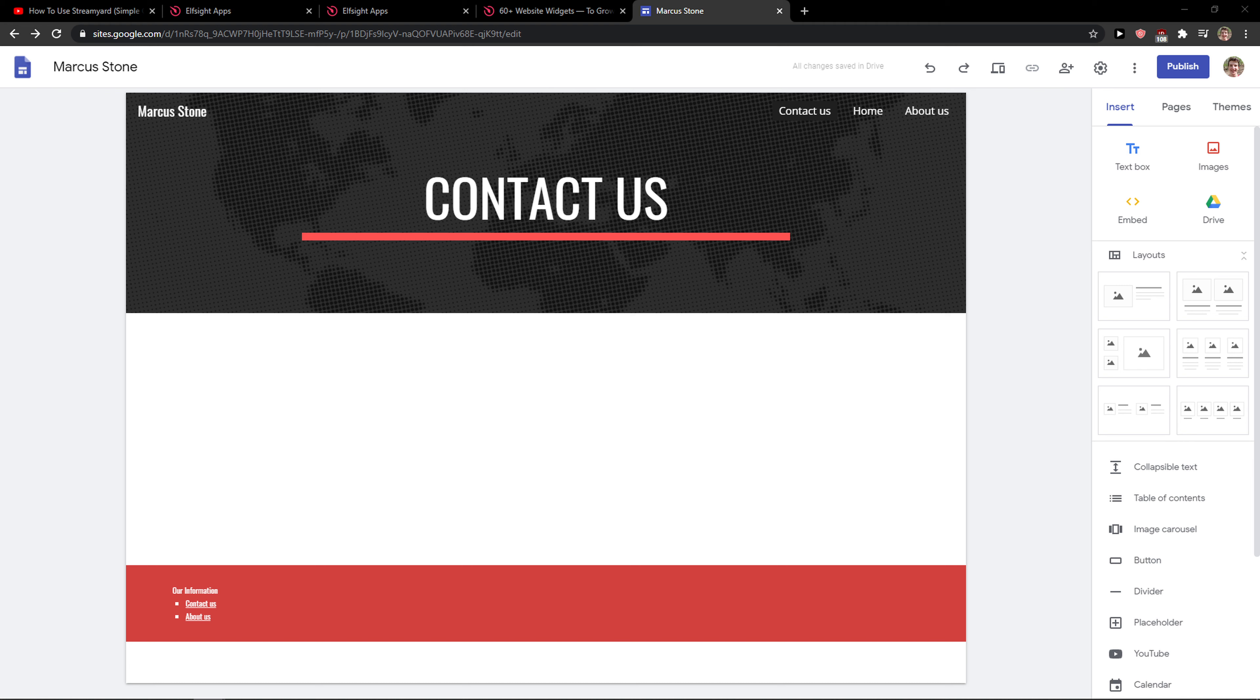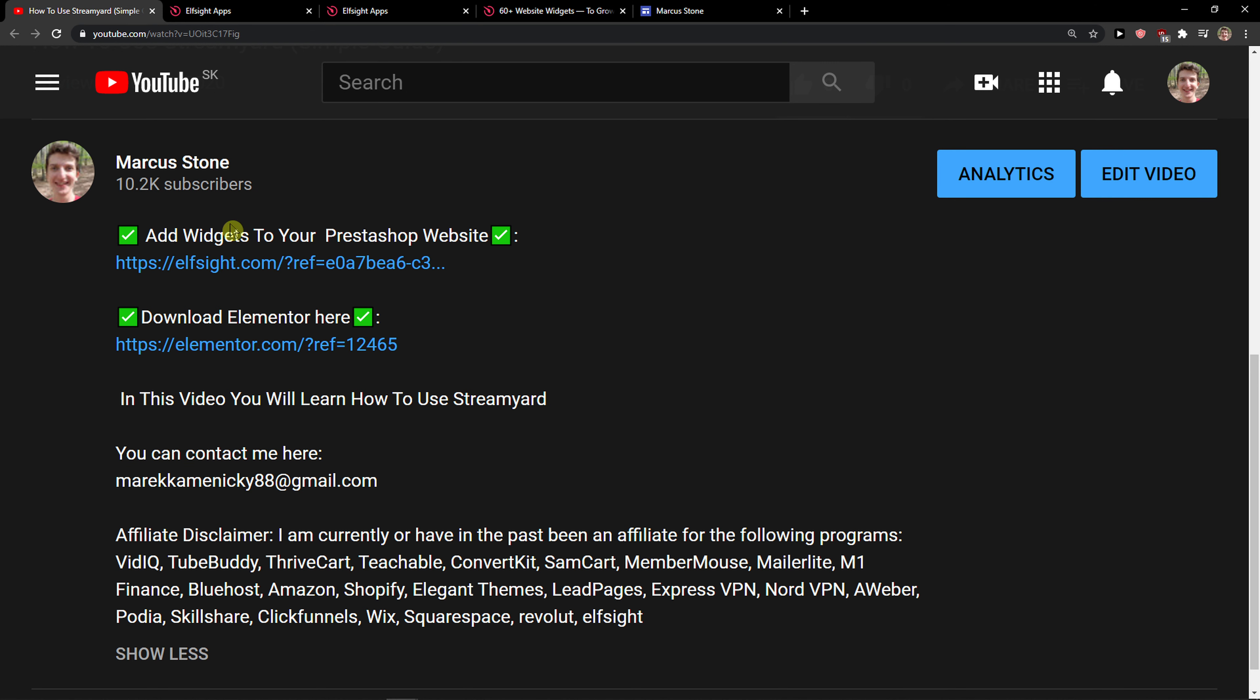Hey everybody, my name is Markus and in this video I'll show you a simple way how you can add a Facebook feed to your Google Sites website. So let's start.